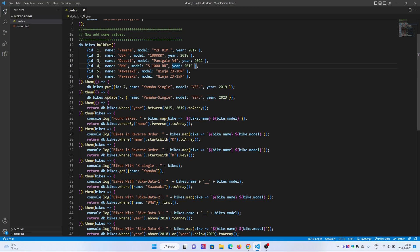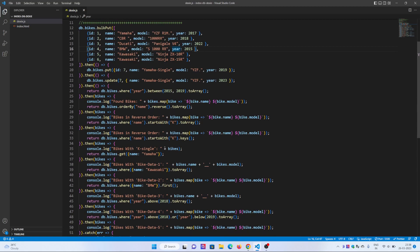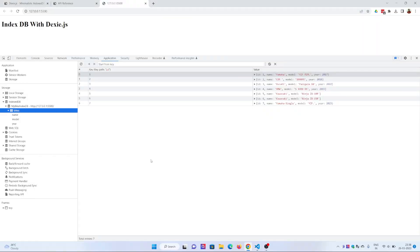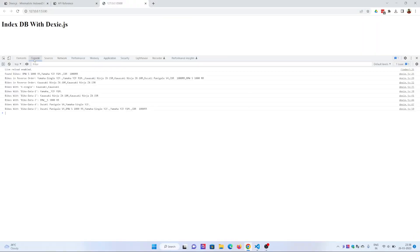I have used different types of queries to make the process more vibrant and help people understand how they can query the data. Here you can see where the year is between 2015 and 2019.